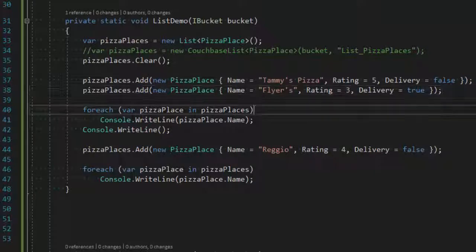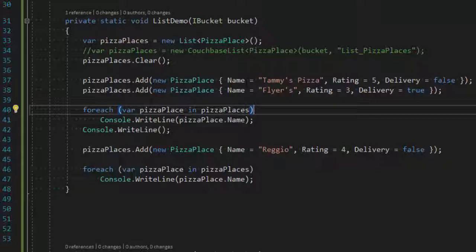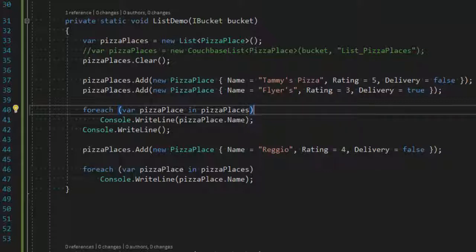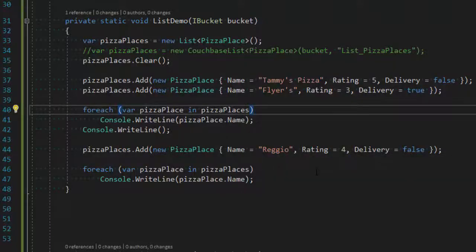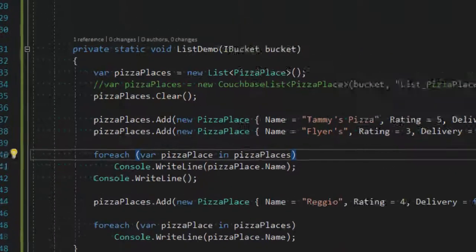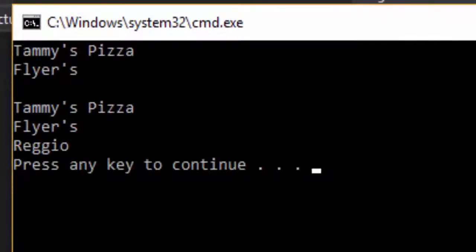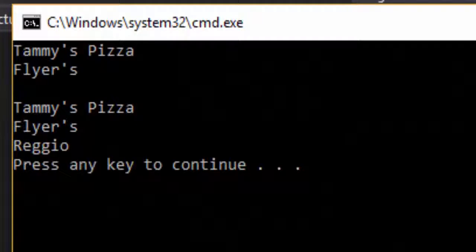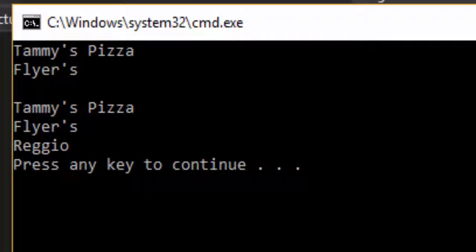If I run this app, you'll see that there are two Pizza Places added to the list. I loop through the list, display them to console, and then add another item and loop through again and display them to console. So if I run this console app, this is what you'd expect to be output there, and that makes sense.